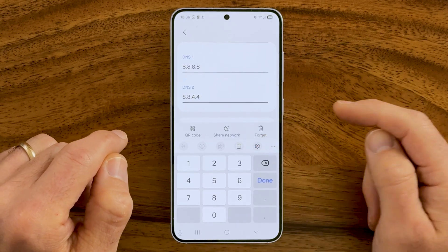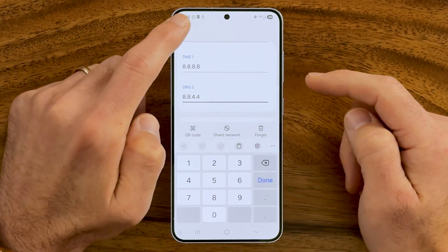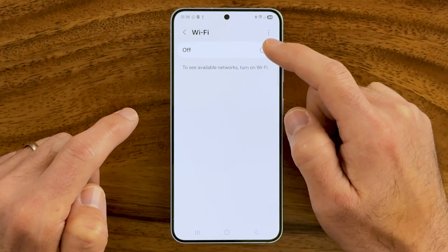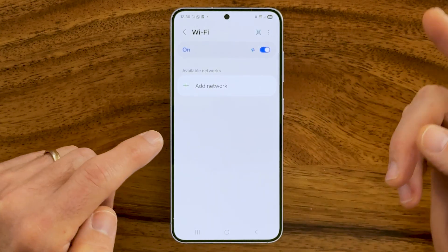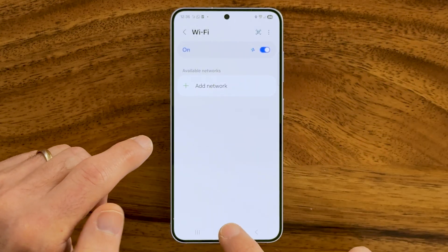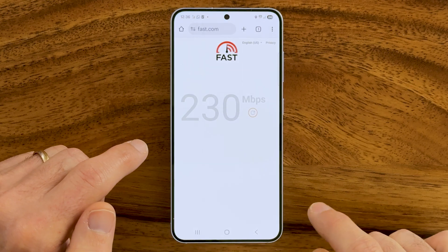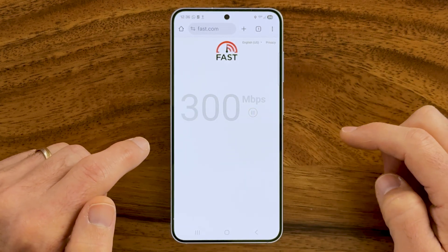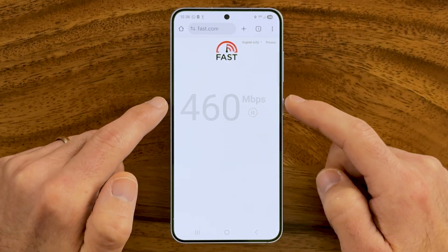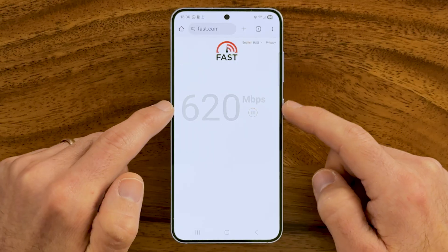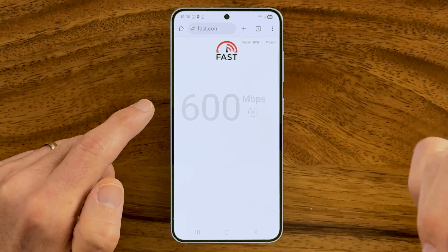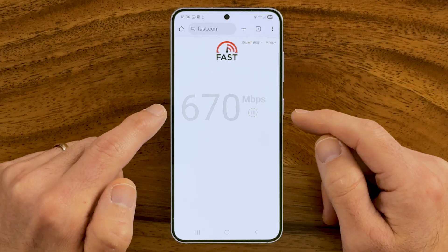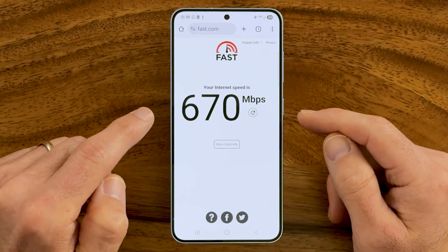Hit Save. You might need to go back, turn your Wi-Fi off, and then turn it back on just to reconnect. After you've done that, let's test your speed. Hit Retest, and you'll be able to see it bumped up my speed pretty significantly — up to about 650 megabytes per second.